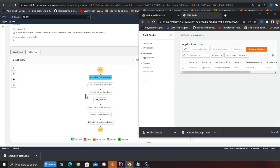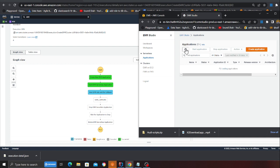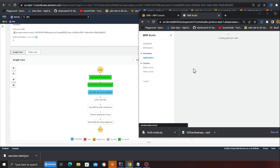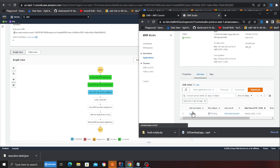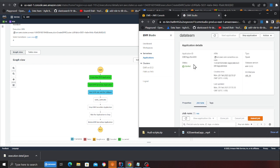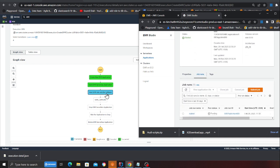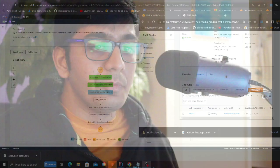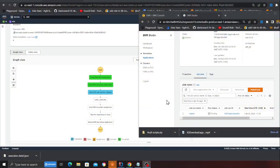The cluster is being created — you can see there's a cluster called 'data team' and inside it there's an application. The job has been submitted to EMR and it's currently in the pending state. Once the job moves to the running state it will work and respond back to the Step Function, which has paused its execution.